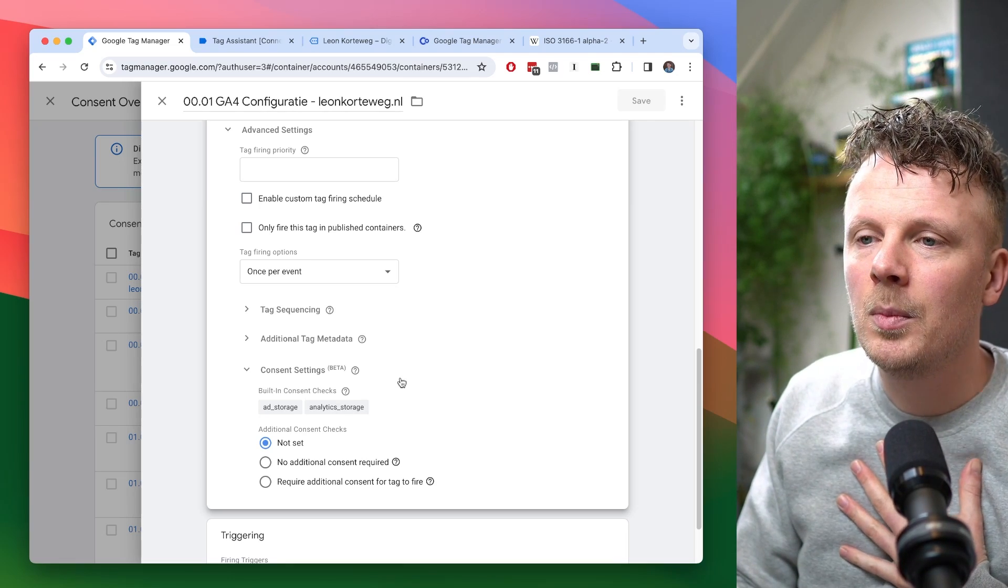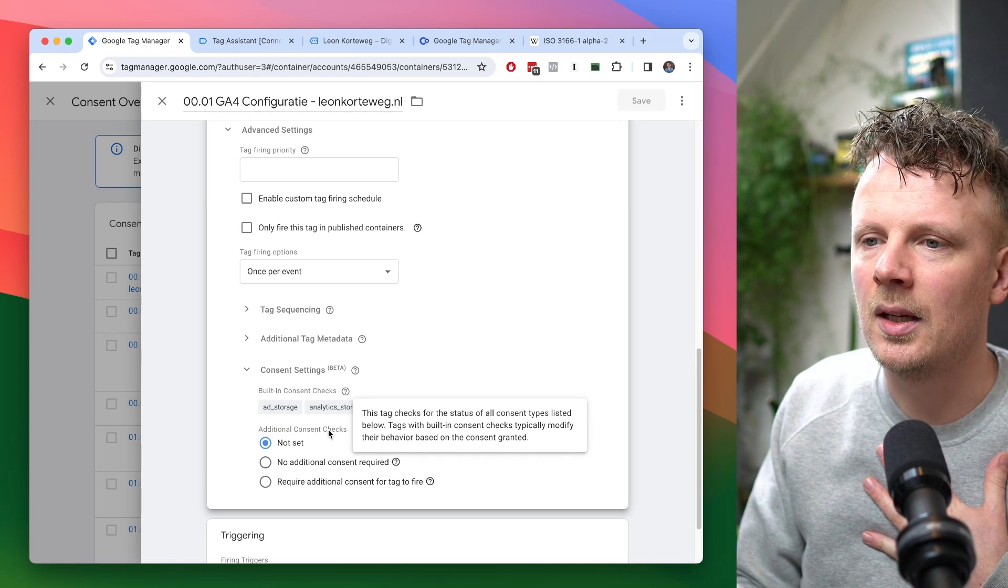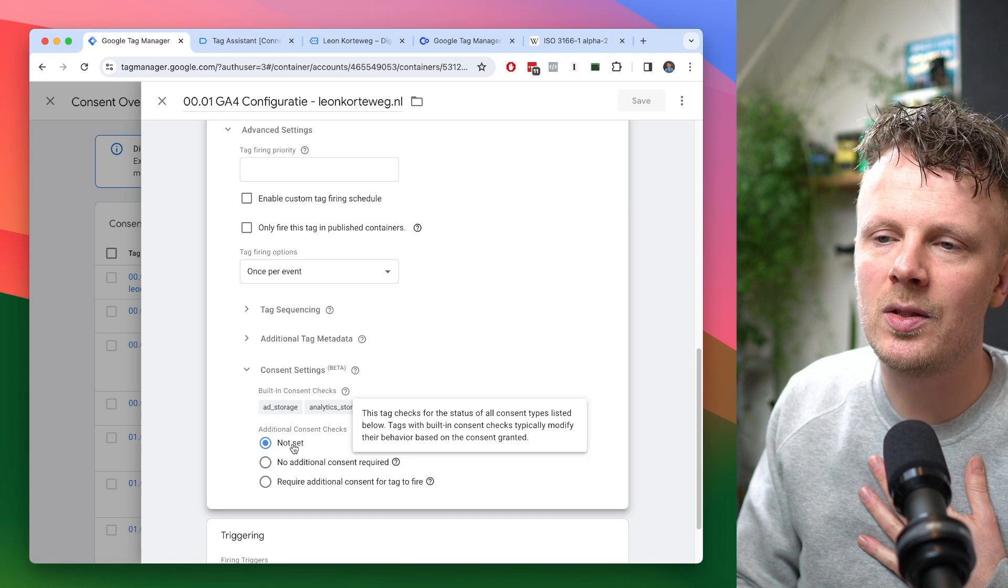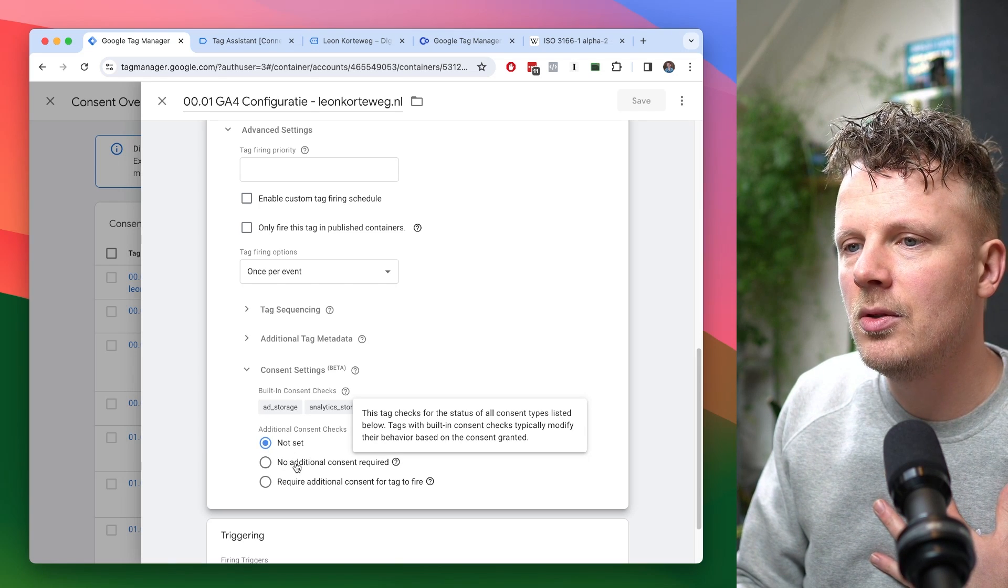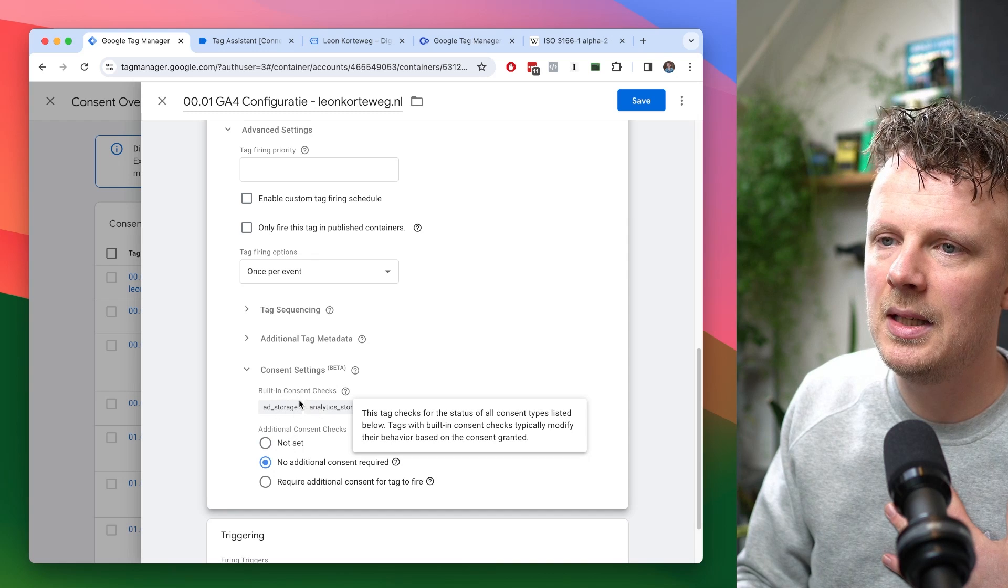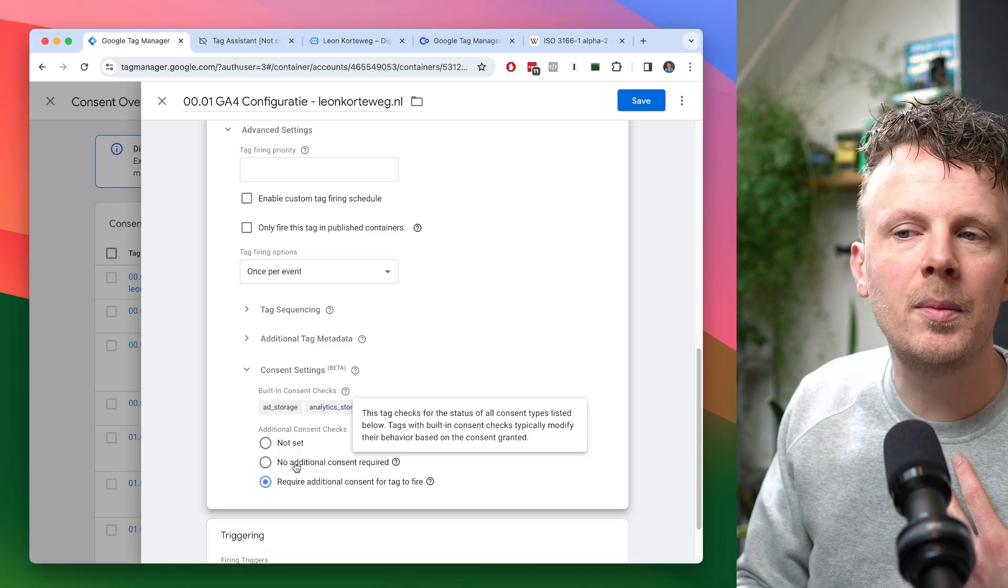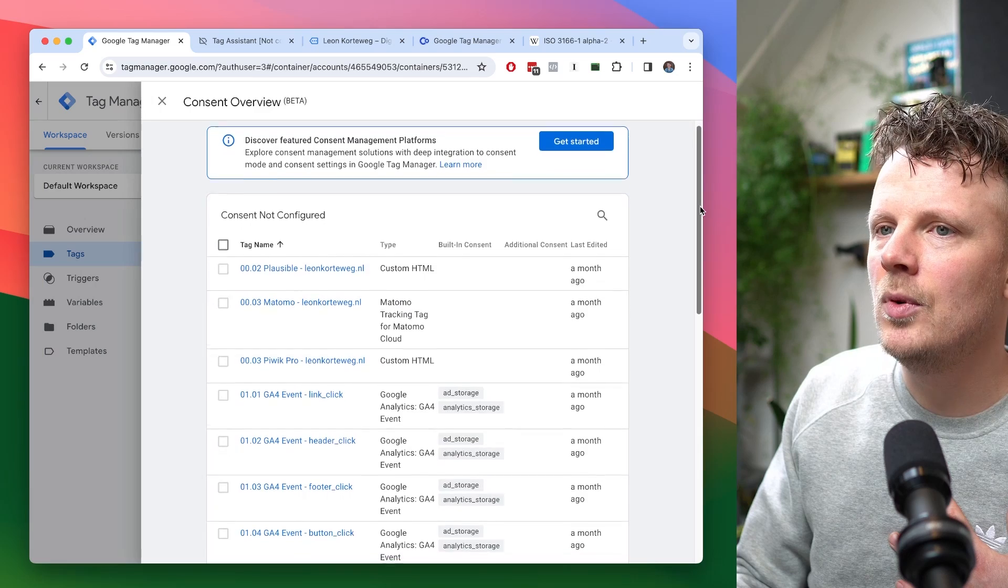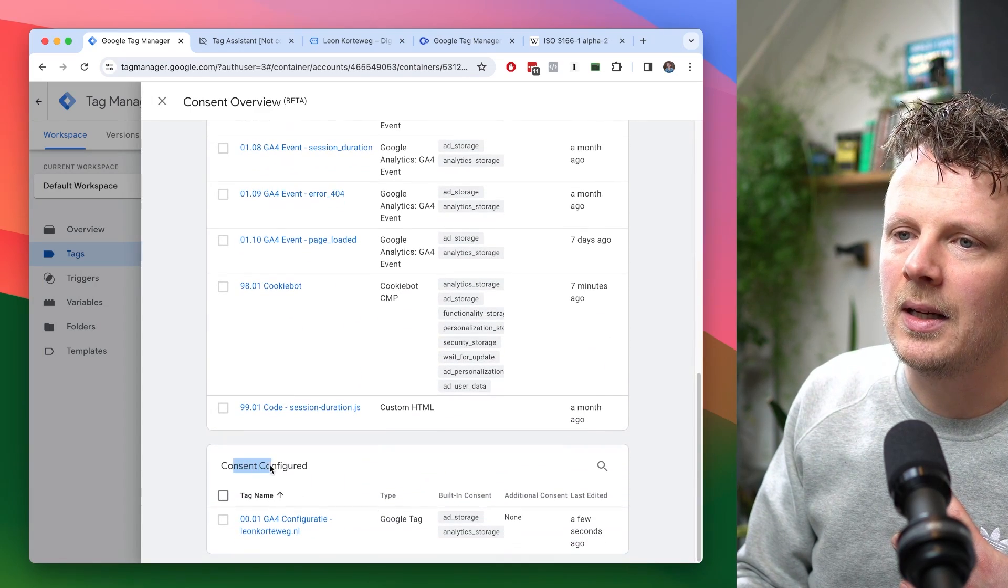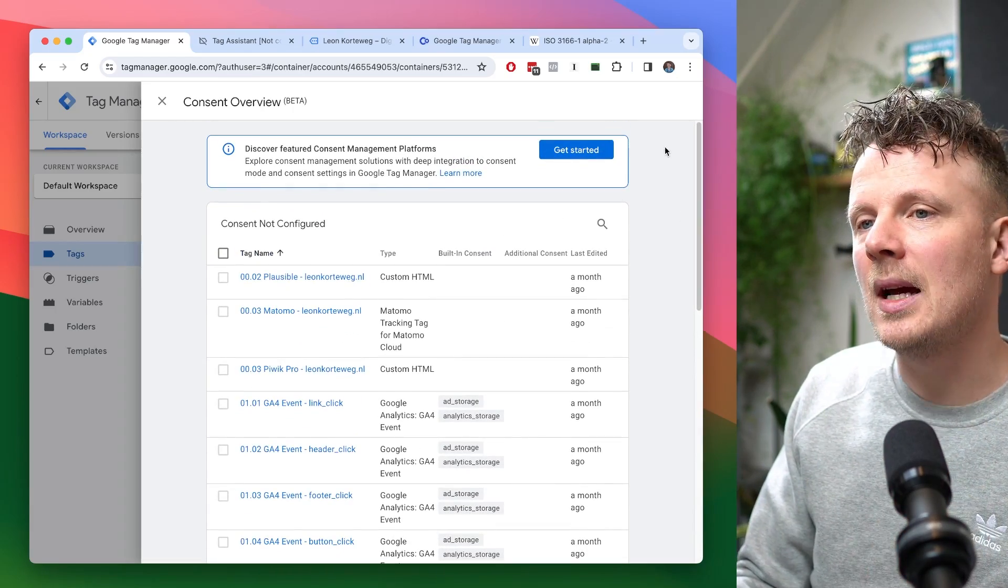What do we need to do here? Because we still need to do some work. We need to say like, are there additional consent checks? And then you have two options. So by default, it's on not set, but that's what you don't want. You want to intentionally set what you want to happen. For this tag, I'm going to choose no additional consent required because there is already some consent checks built in, which is fine. I could do require additional consent for tag to fire, but in this case, that's not needed. So I'm going to hit save. And then this tag is moved out of this queue and it's moved into this queue where it says consent configured. So this is the tag where the consent is already configured. I need to do this for every tag.